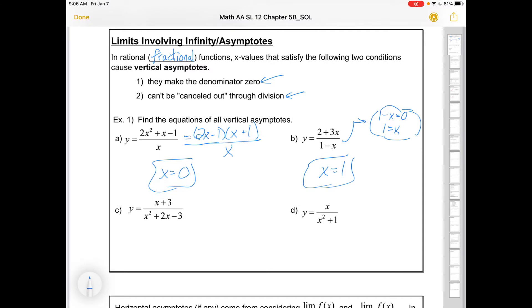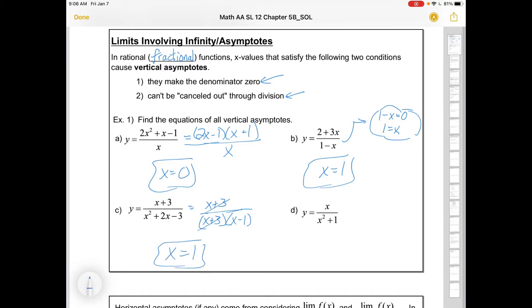The next one has a quadratic denominator, so I'm going to have to factor. x² + 2x − 3 factors to (x + 3)(x − 1). There are two numbers that make the bottom zero: negative 3 and positive 1. But one of them divides out, so there's going to be a hole at negative 3. The vertical asymptote is at x equals 1, since it makes the bottom zero and doesn't cancel out.